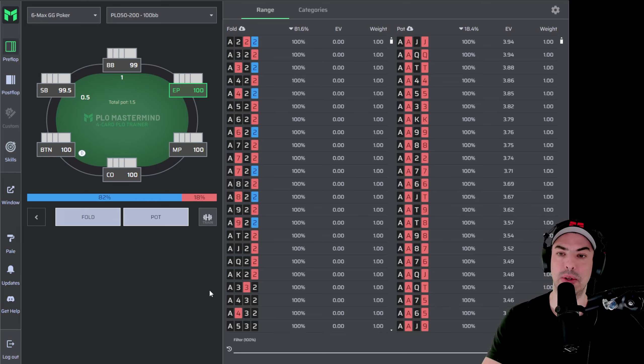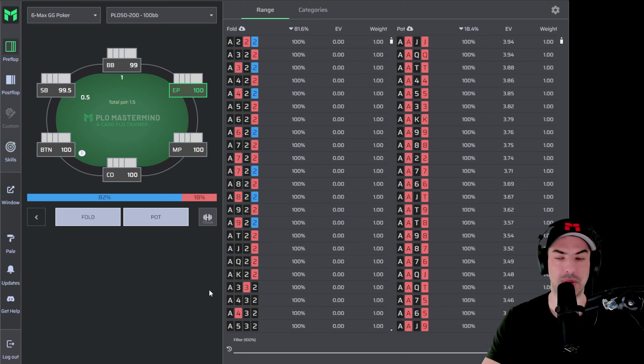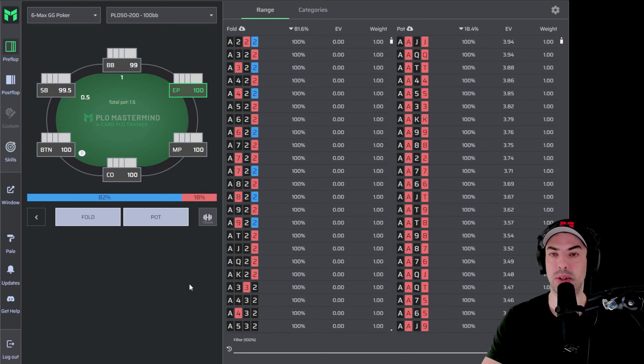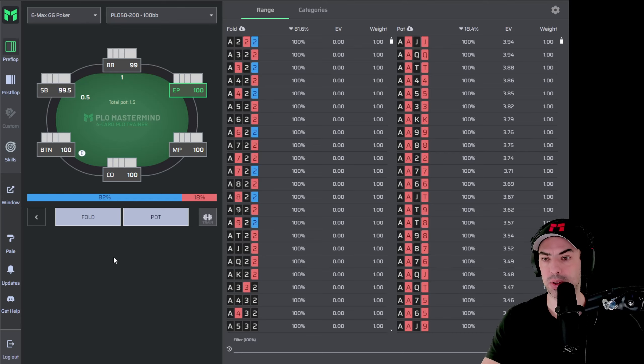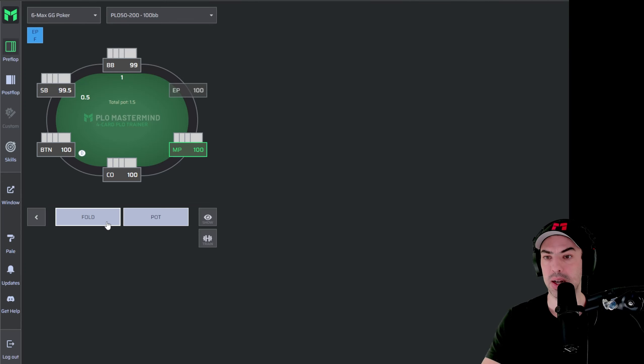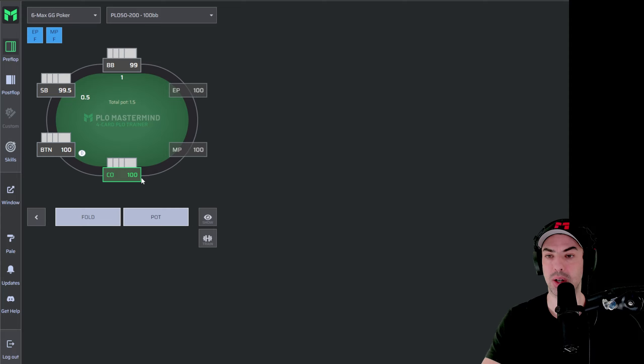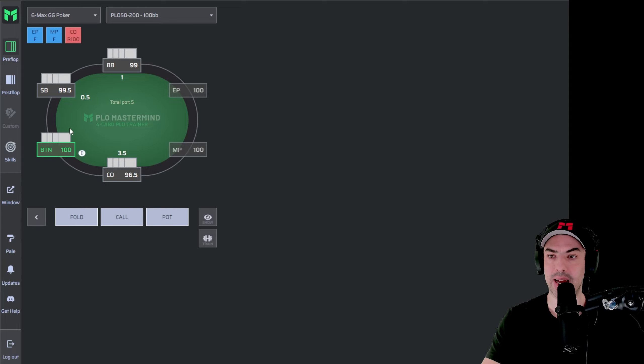The next thing I would recommend doing is to check our training function. For that, I'm going to just randomly choose a different node in the game tree. Let's say we're going to navigate here, fold, fold, and now the cutoff is going to raise pot and the action is up to the button.